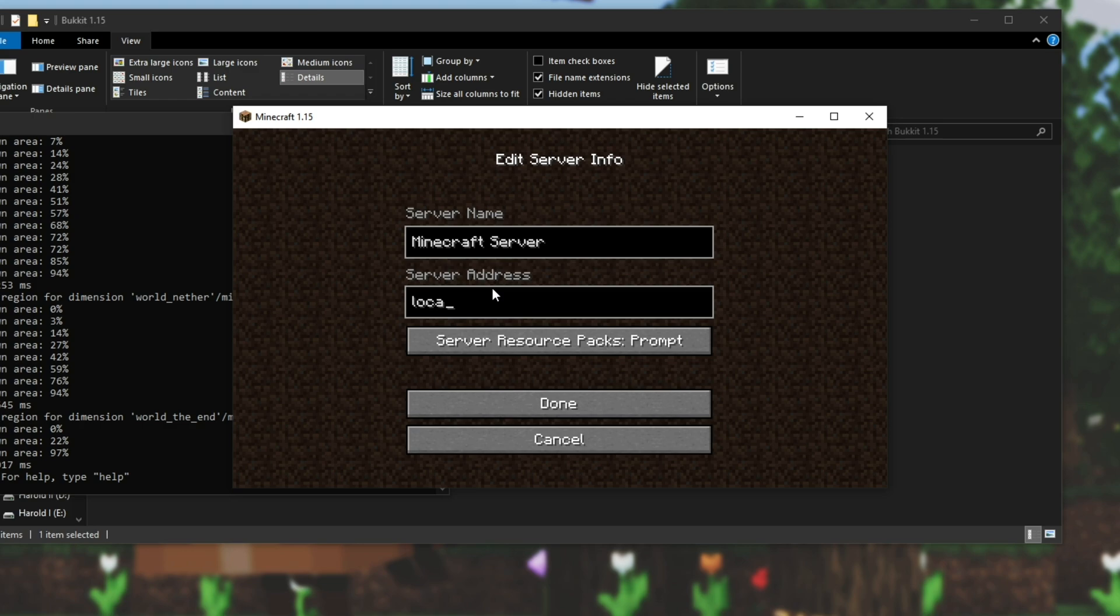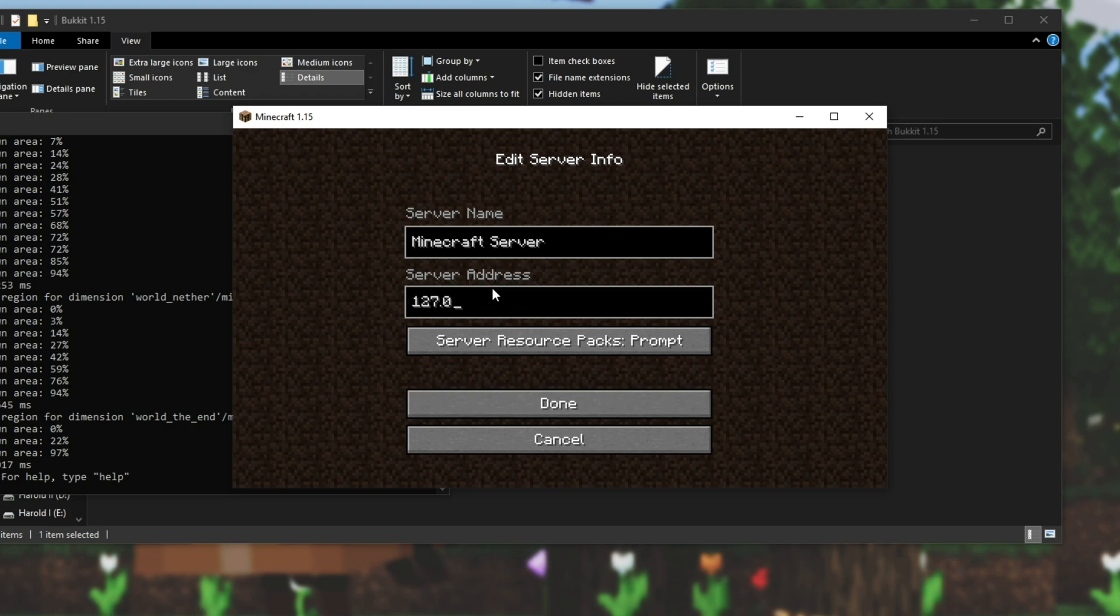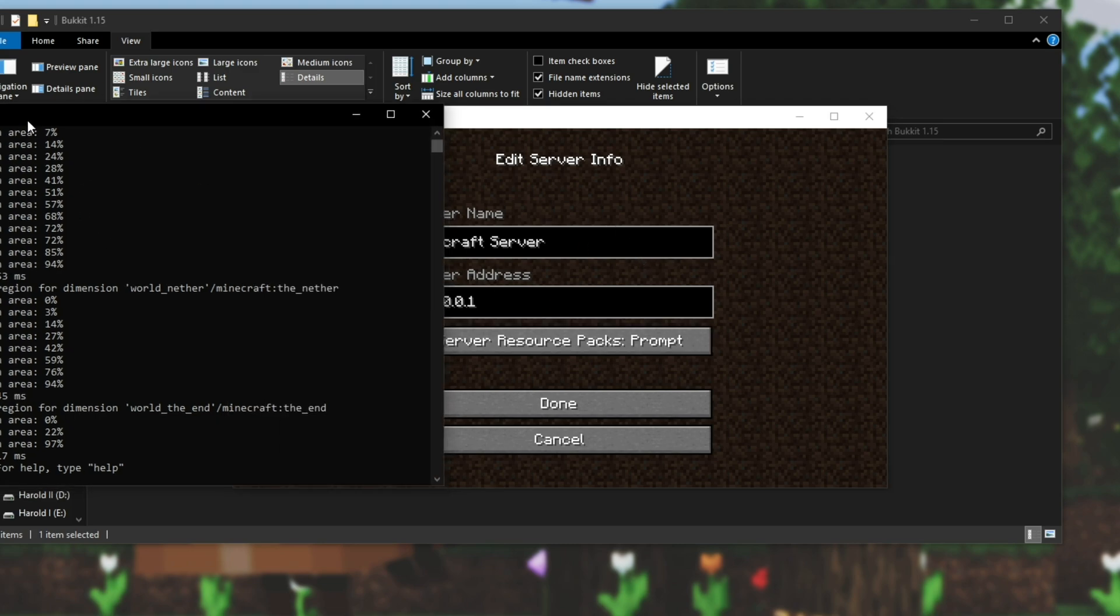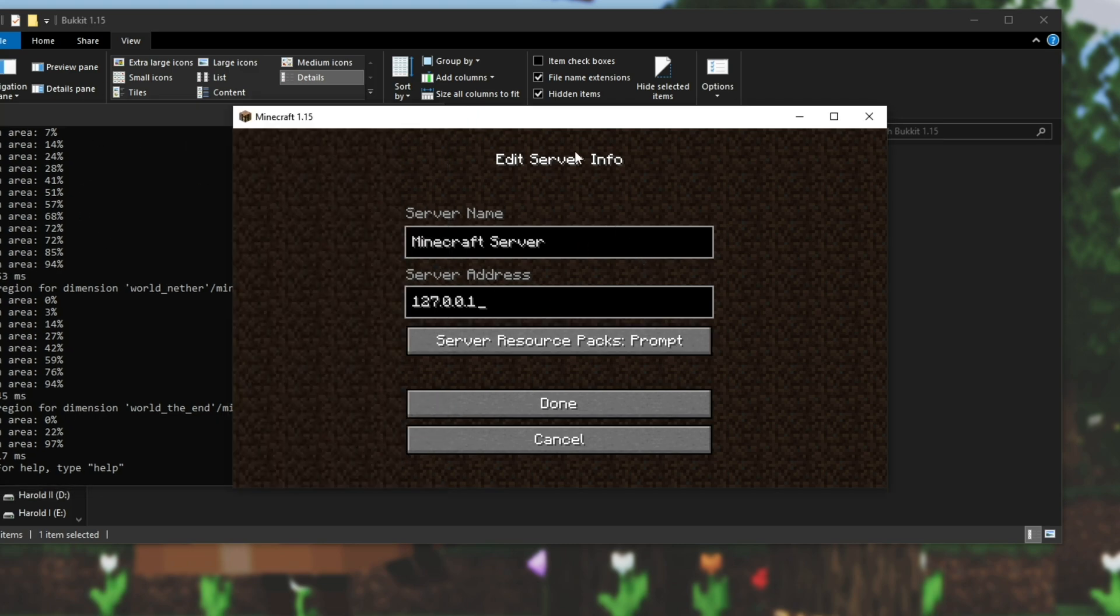127.0.0.1. This will join you to your own server locally. And this is only for you if you're running the server on your same computer that you're playing Minecraft on.